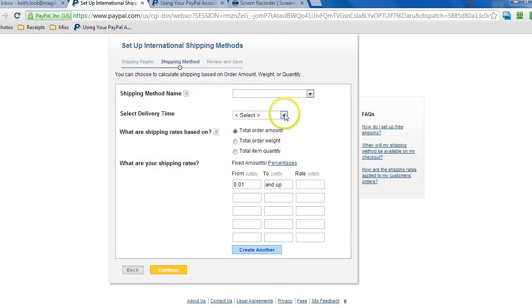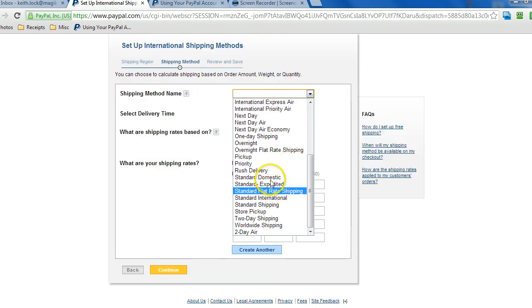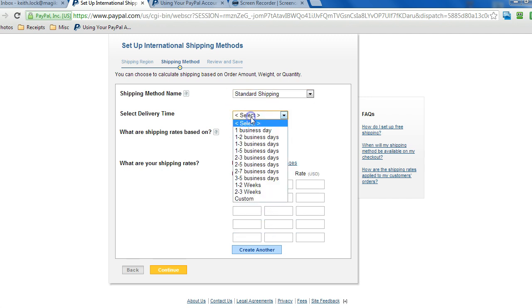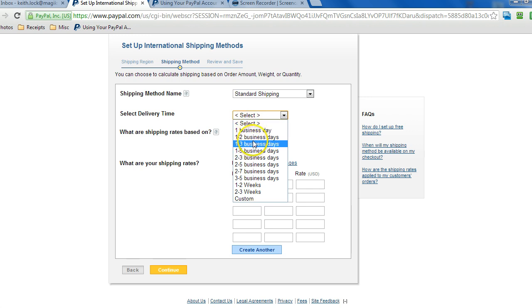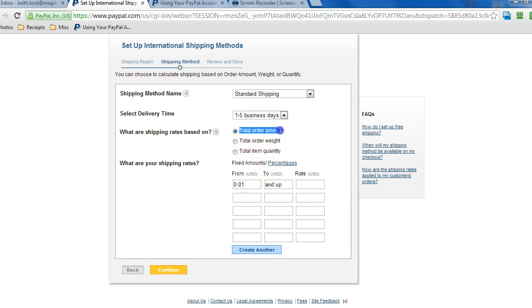In the same process, we'll just choose standard. Take, let's see, one to five business days. And again, we can base it off the total order amount, and then fill in the table here. And then click on continue.